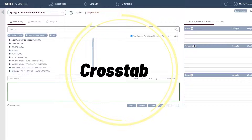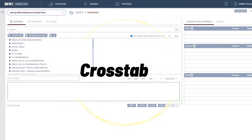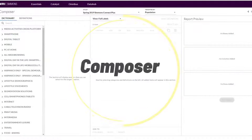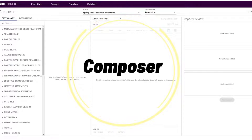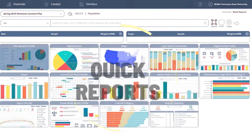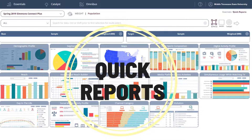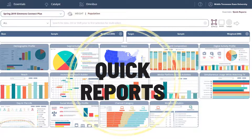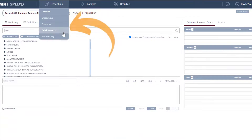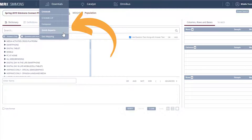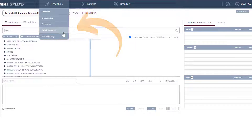There are many ways to search for data in Simmons, but the easiest way to get started and get a snapshot of your target market is by using Quick Reports. Point your cursor on Essentials at the top of the display and click on Quick Reports.